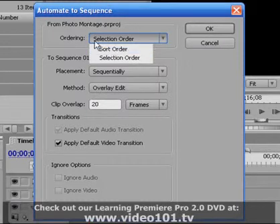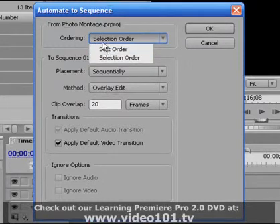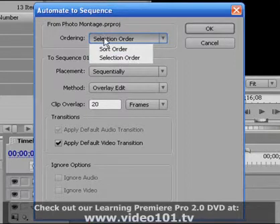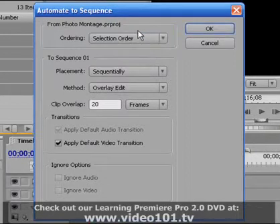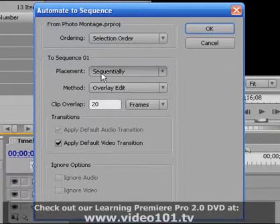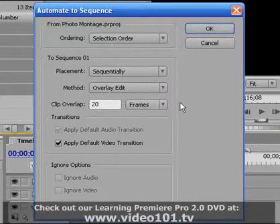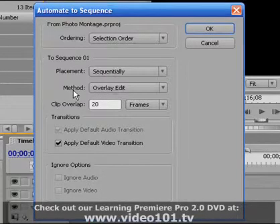So the selection order means the order that you selected them in your project panel and sort order means the order that they were sorted in your project panel. In this case they're one and the same. The selection order and sort order are exactly the same thing so I don't have to worry about that. Placement, there's no other option than sequentially right now so we won't worry about that.